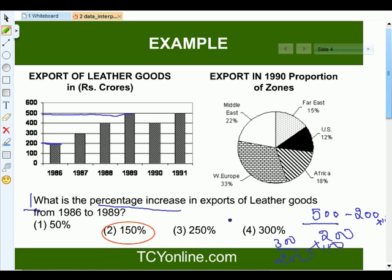That makes the answer 150%. There was a 150% increase in the export of leather goods from 1986 to 1989. Remember the formula for percentage increase: increase in value divided by original value, times 100.